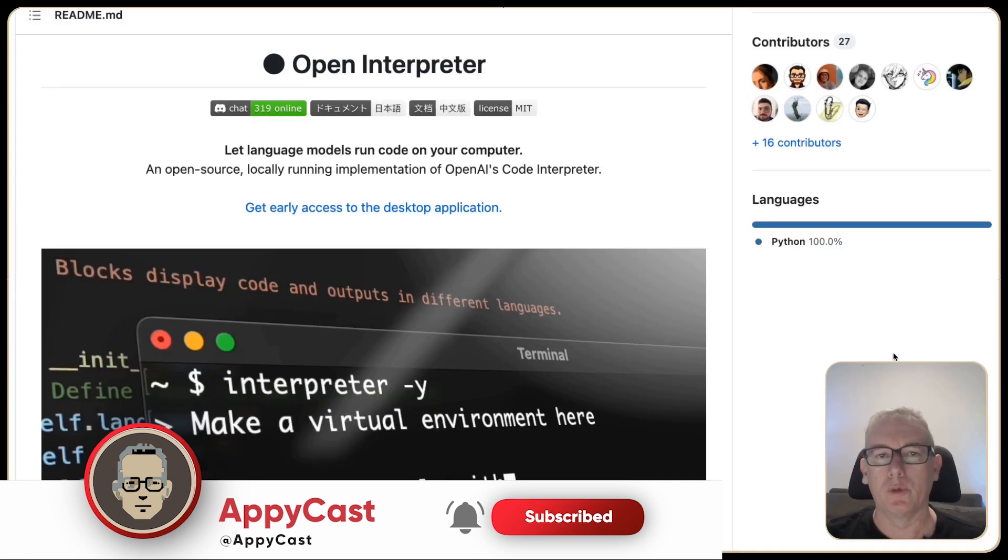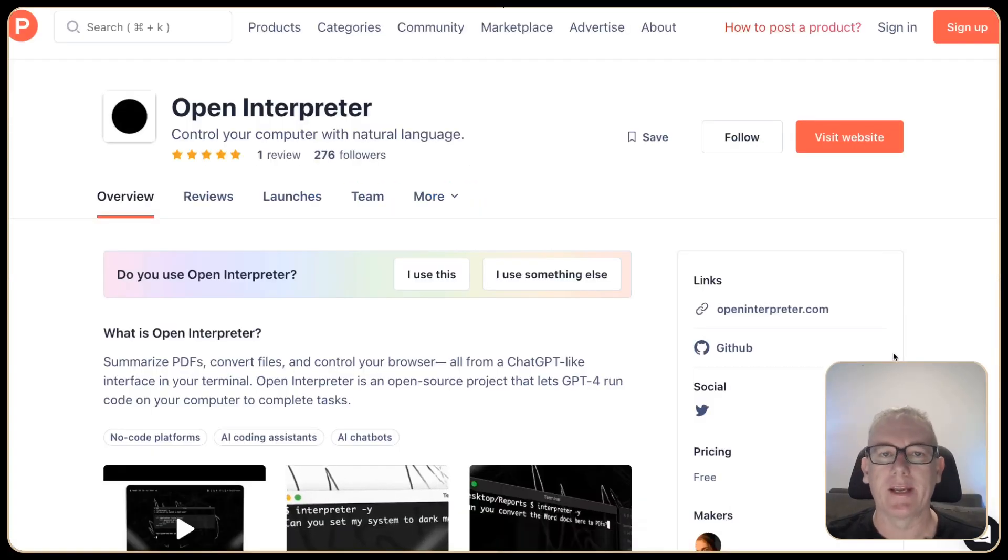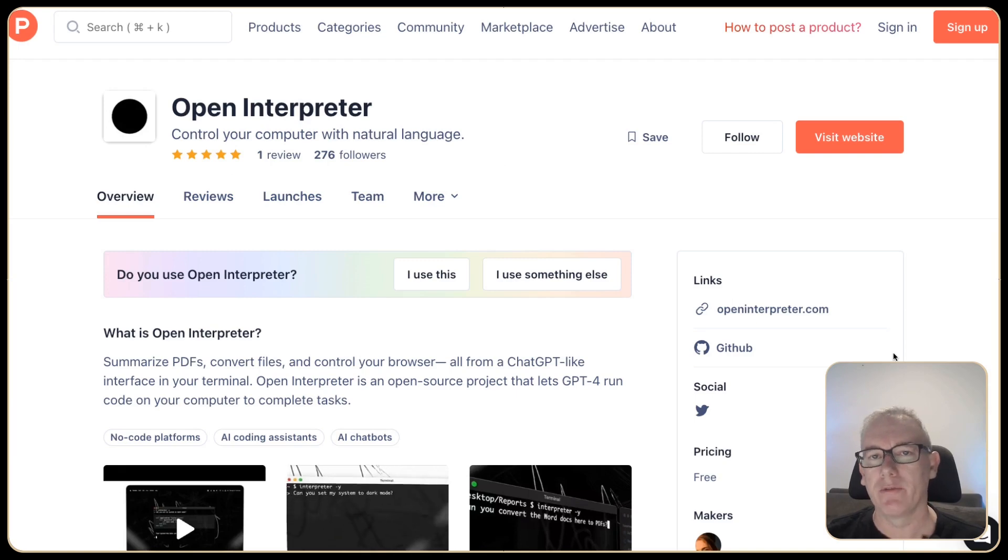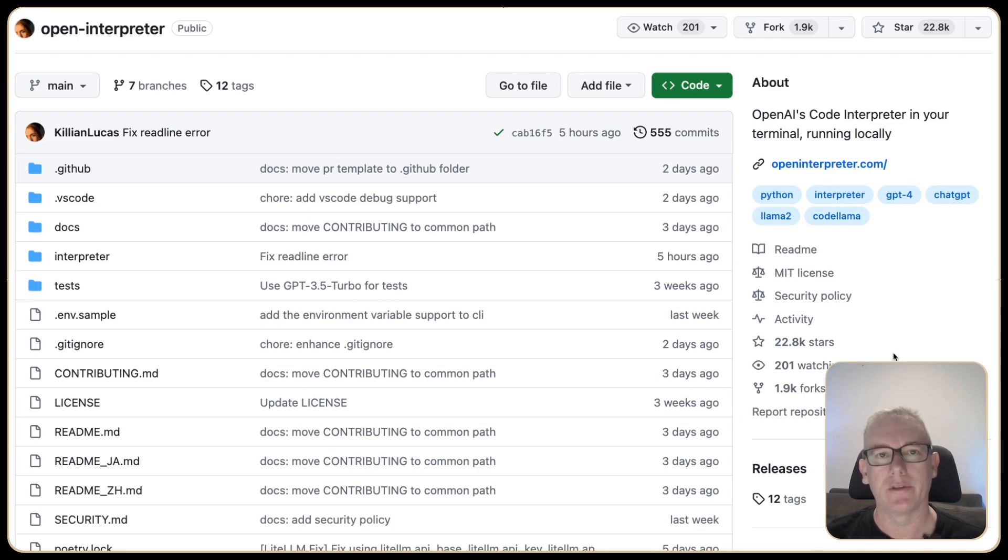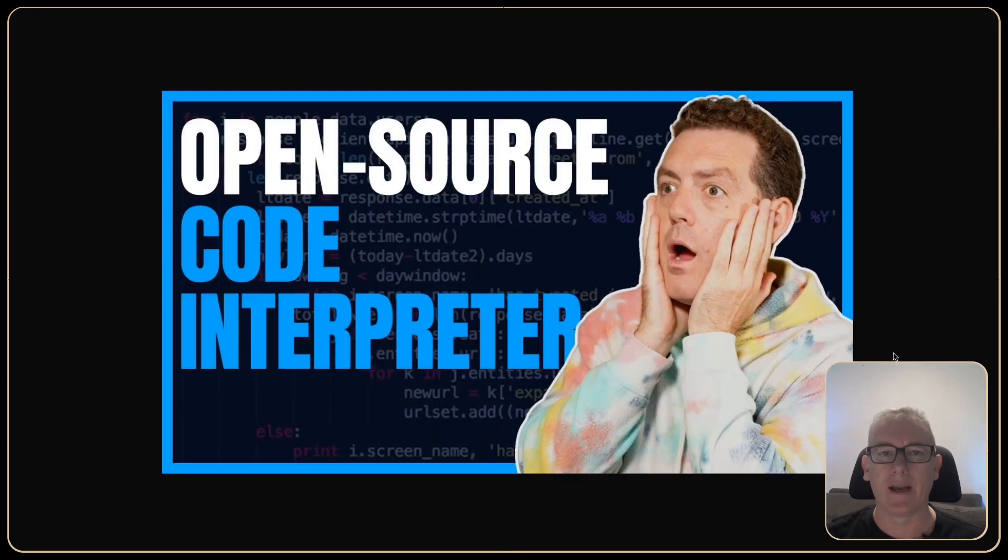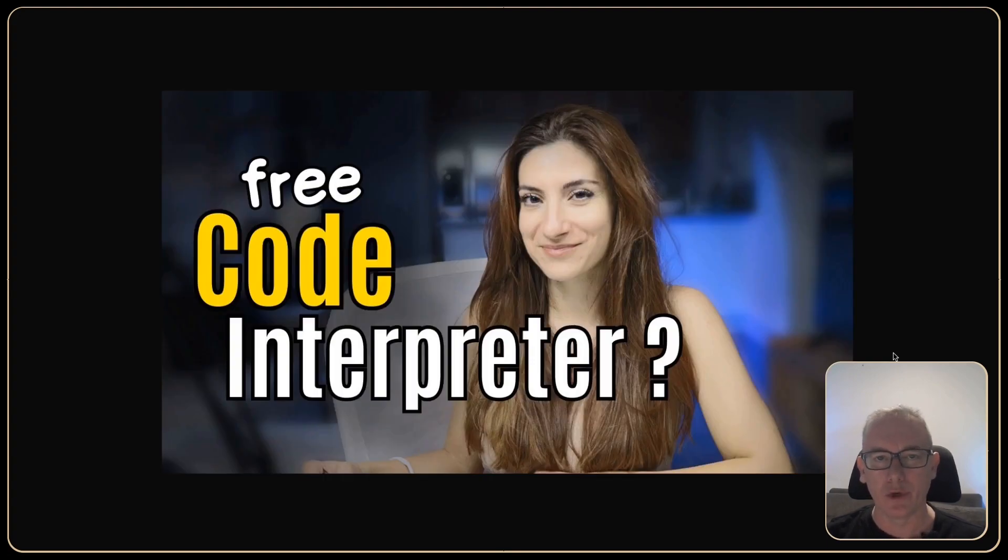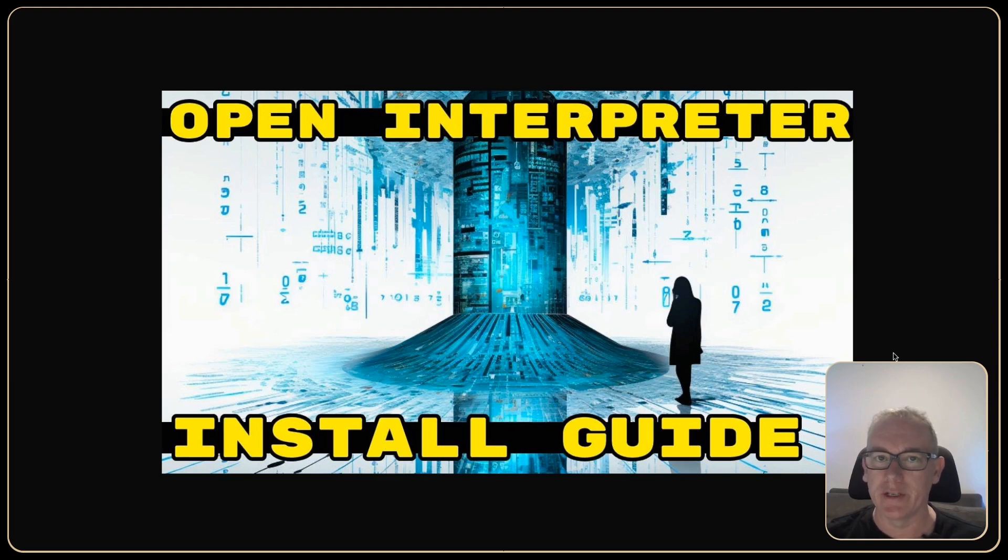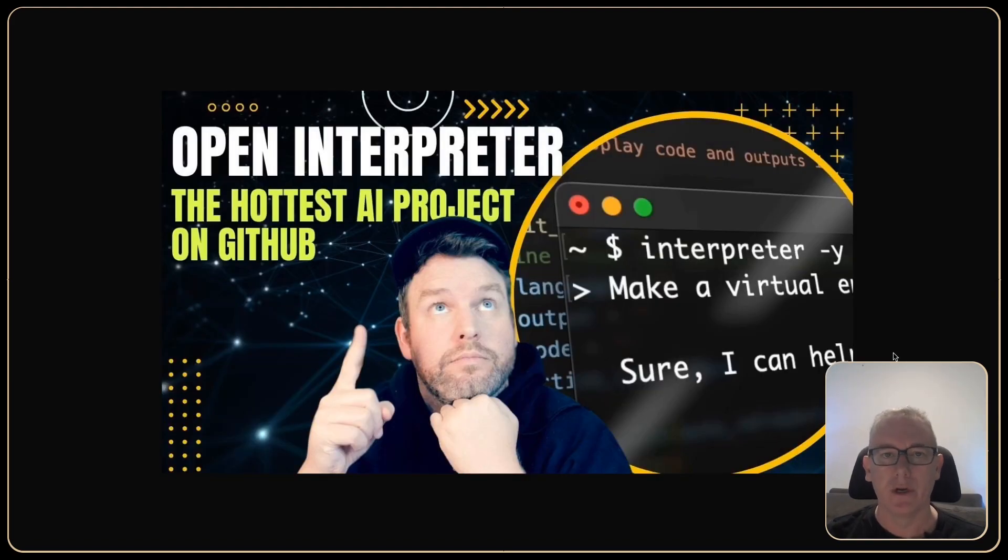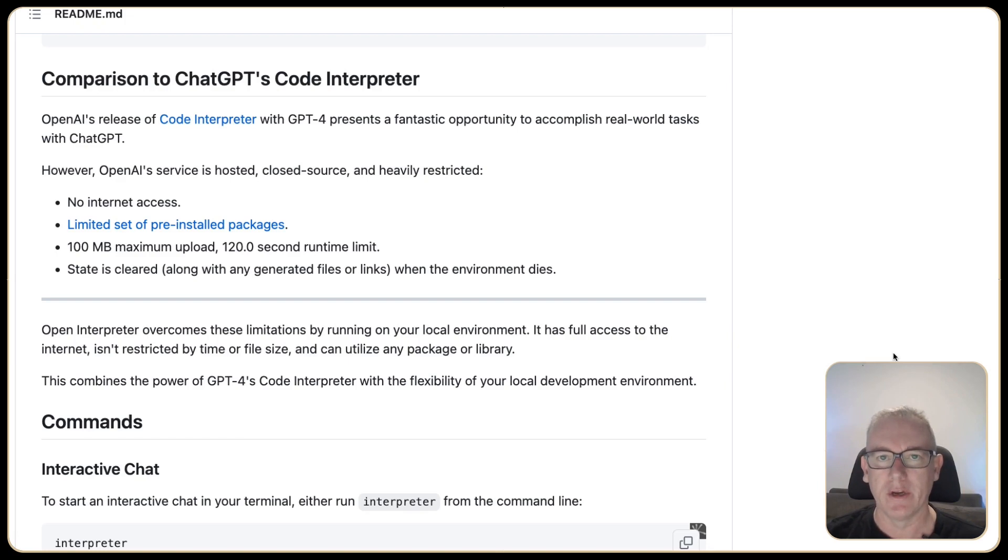A couple of weeks ago a product called Open Interpreter started gaining popularity and I realized I needed to figure out what was going on with this particular project, do a little bit of research. I also wanted to create a video and I noticed that there were a lot of people starting to talk about this product and I wanted to listen to the videos but also put the transcripts through ChatGPT.